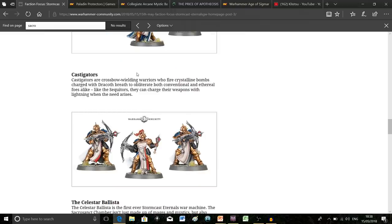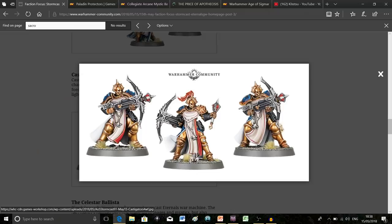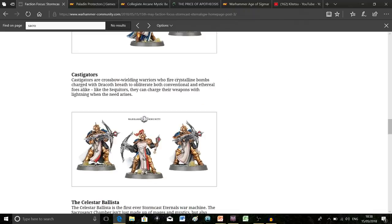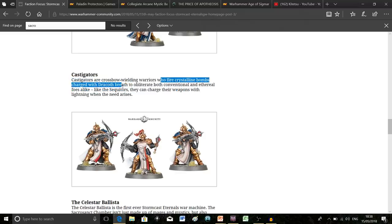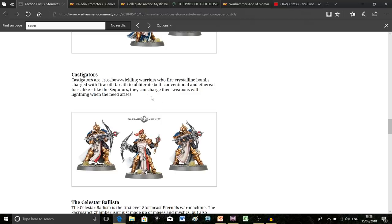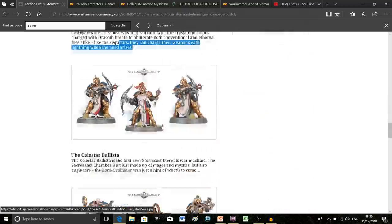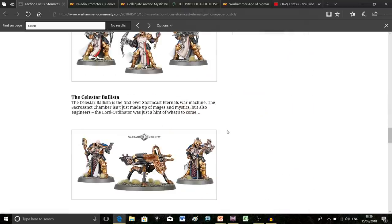Next we have the Castigators, which are more interesting to me. A lot of people predict they might be in the starter set due to their static poses. They're indeed like a mortar launcher unit because they have crystalline bombs charged with drake breath, and they can charge them up with lightning as well, just like the Sequitors can.